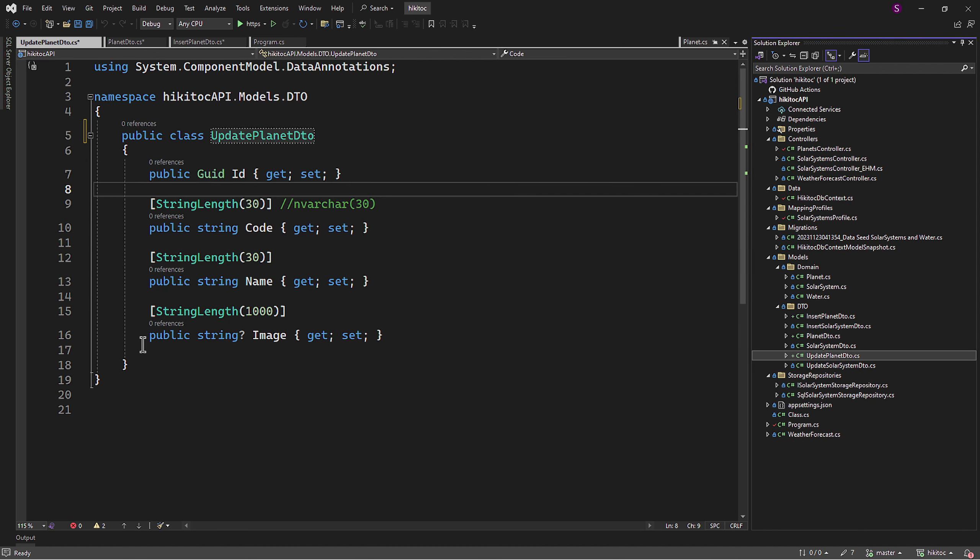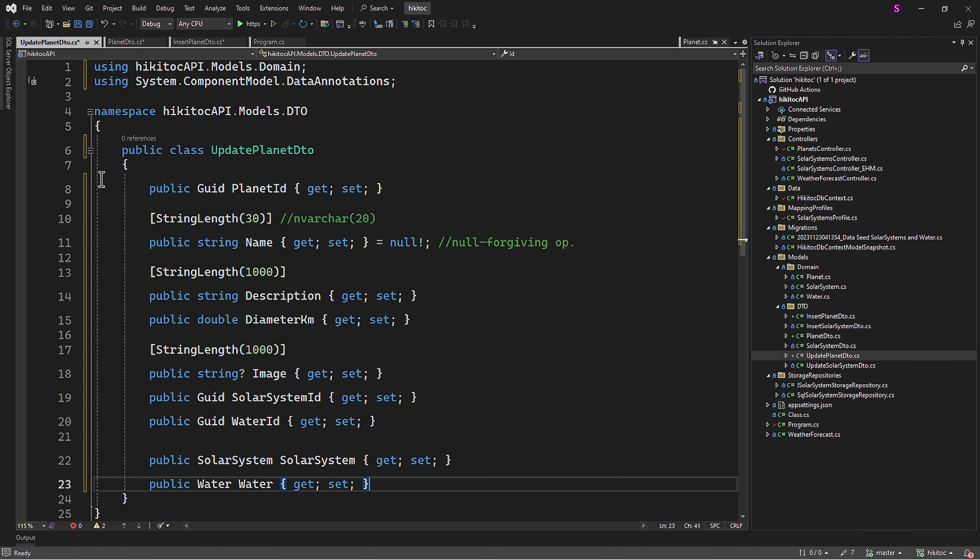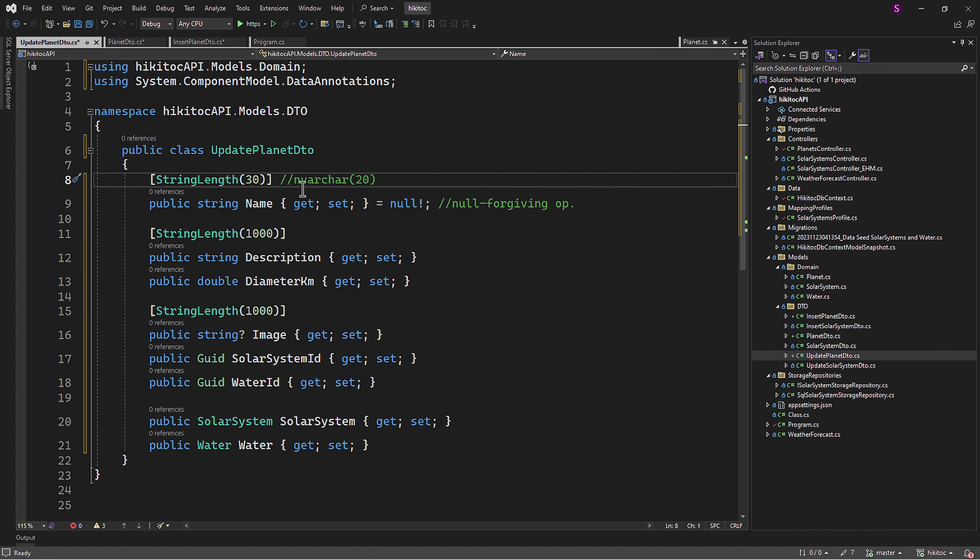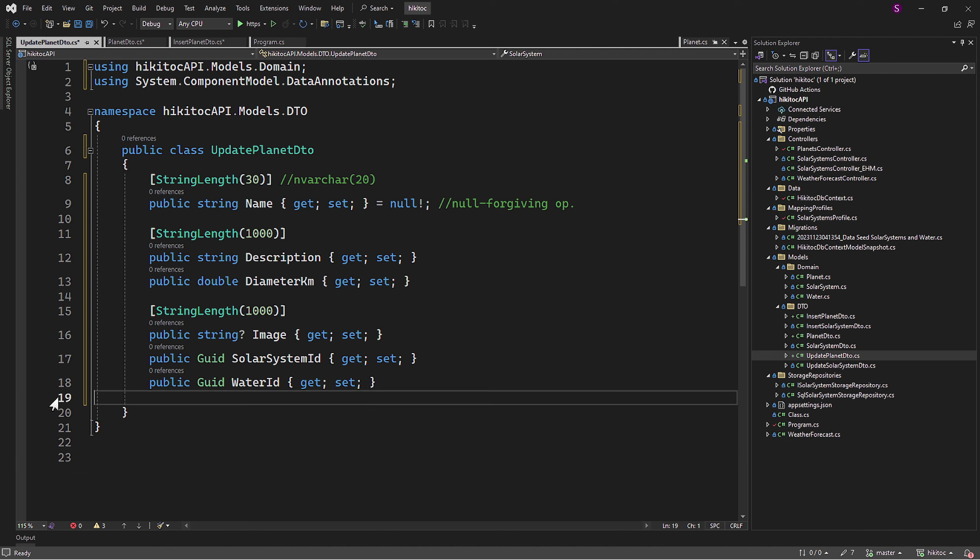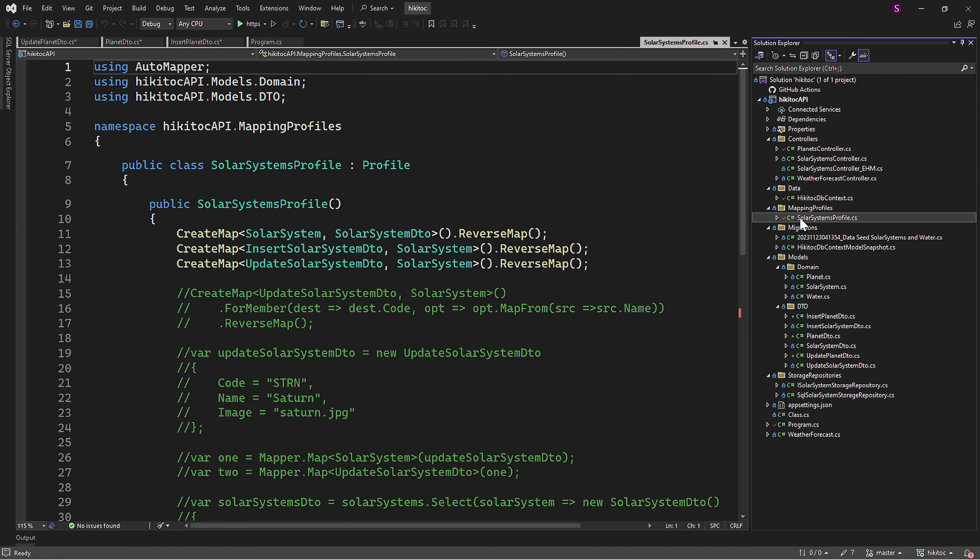The third file, Update Planet DTO, will be similar to the Insert Planet DTO. We need to remove the ID and associated entities. With that, all required DTOs are ready. And since they are ready, we can proceed with AutoMapper.